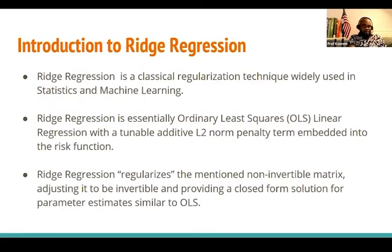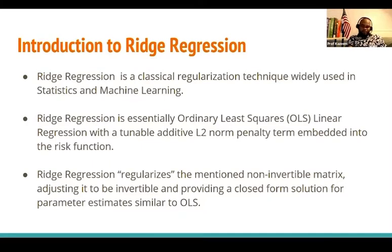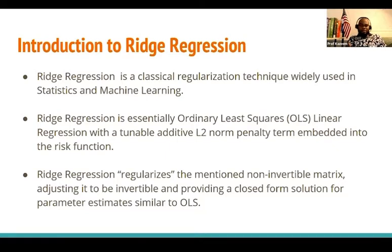I'm also going to have a recap on ridge regression. When you are trying to characterize relationships among variables where you have many predictors — I'm talking about high-dimensional data with a lot of independent variables — there is a possibility that we could have a problem of multicollinearity.